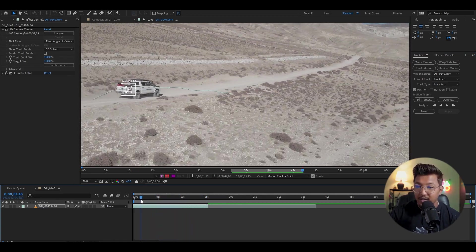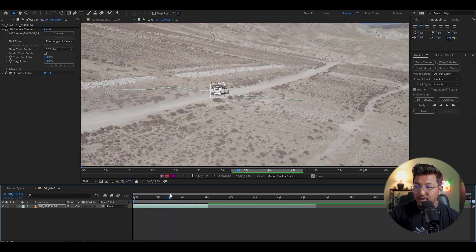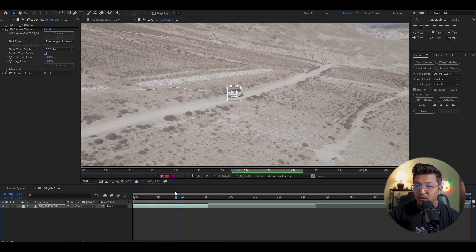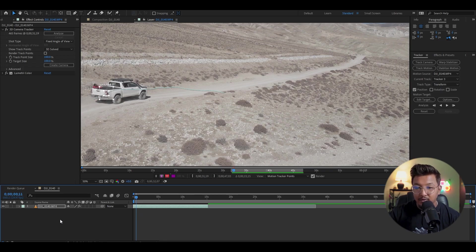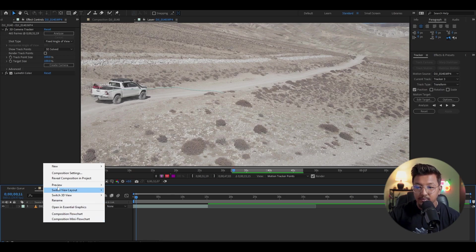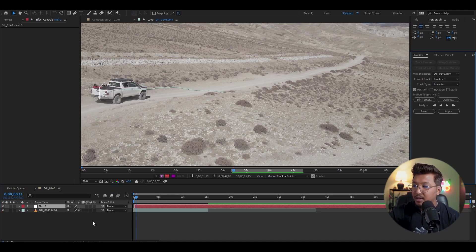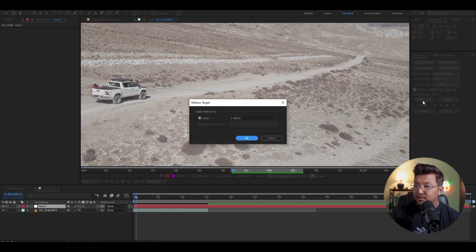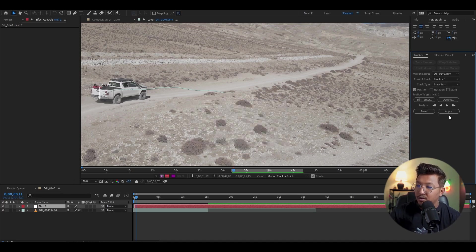Once tracking is done, you can see the tracked car. So this is the first step. Now, in the Project panel, right-click and create a New Null Object. In the Target, you can see Null Object 1 or 2. Click OK and click Apply.